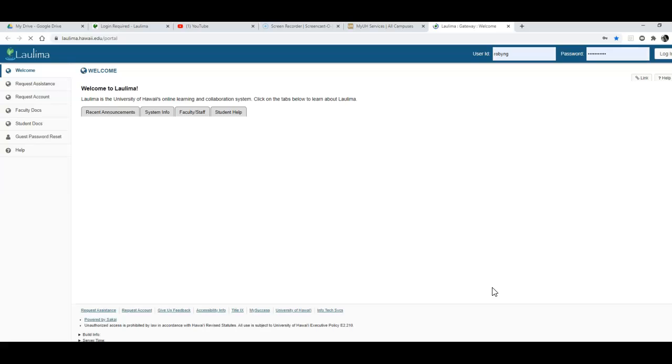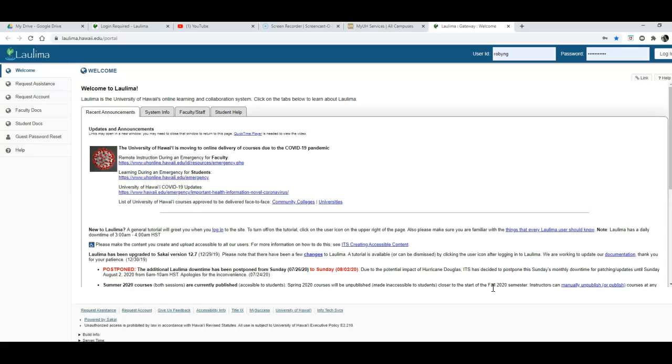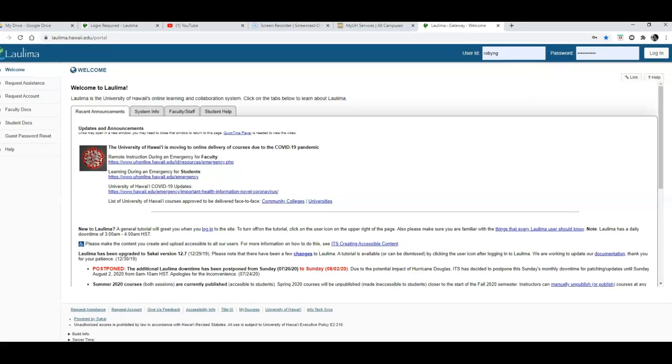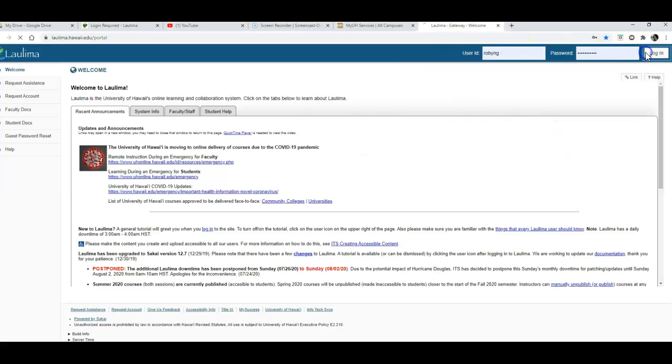Once you get to Laulima you will need to log in with your user ID and password which are the same for your MyUH account. So I'm going to go ahead and log in.